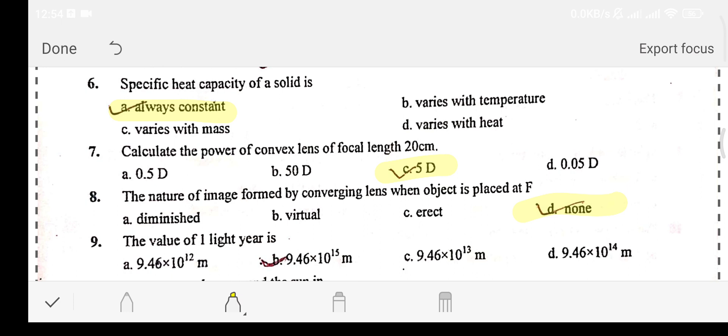Question number nine: the value of one light year is — Option A: 9.46 × 10¹² meters. Option B: 9.46 × 10¹⁵ meters. Option C: 9.46 × 10¹³ meters. Option D: 9.46 × 10¹⁴ meters. The answer is option B: 9.46 × 10¹⁵ meters.